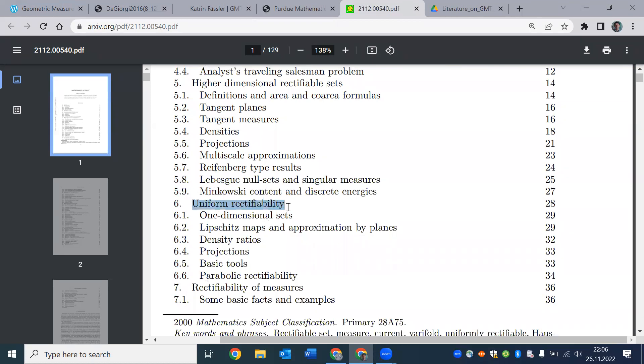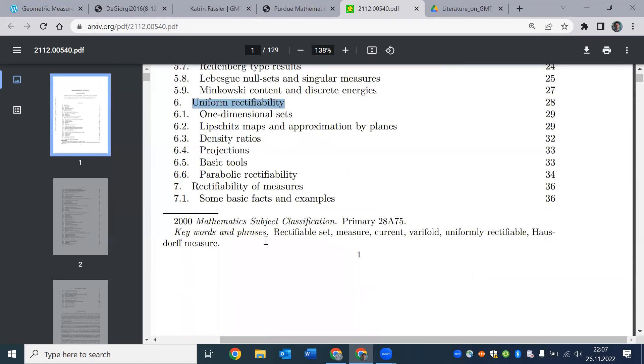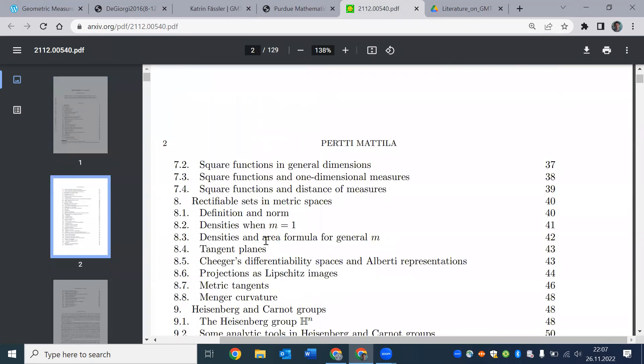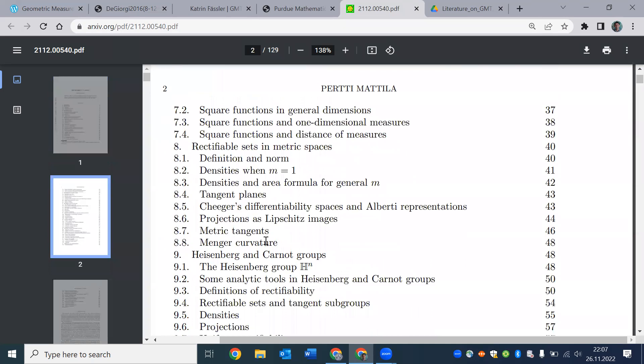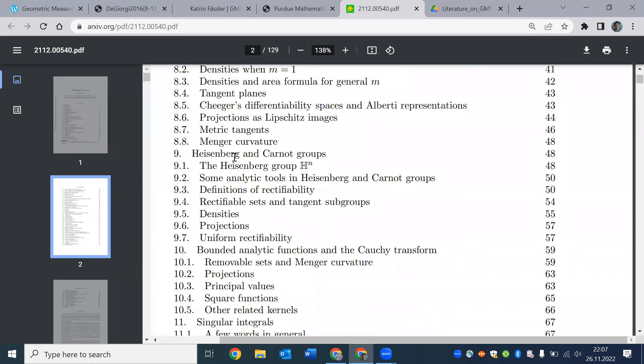So uniform rectifiability is kind of a very hot topic and more recent. So rectifiability of sets in metric spaces. This is also something that started after 1994 with Bercow-Kirchheim.